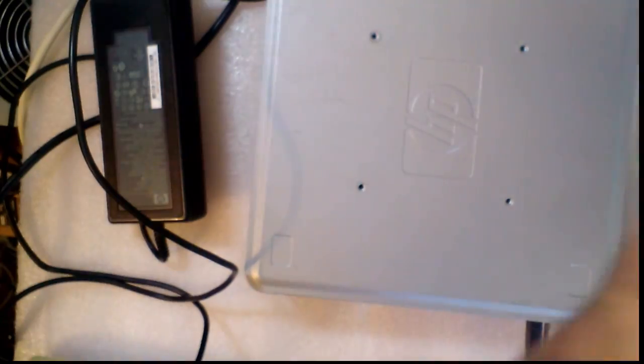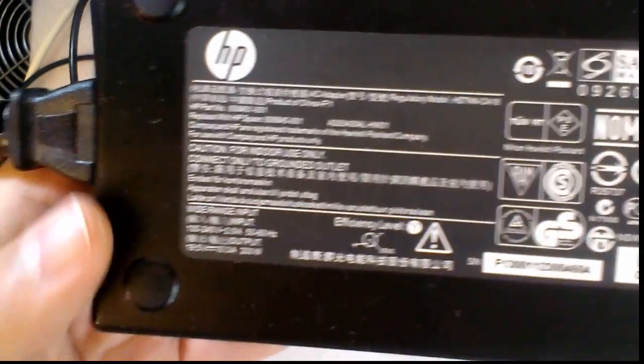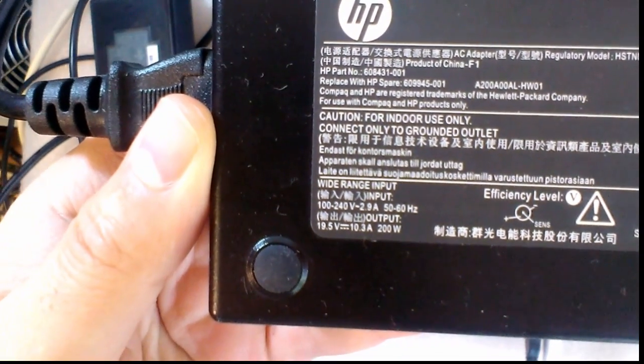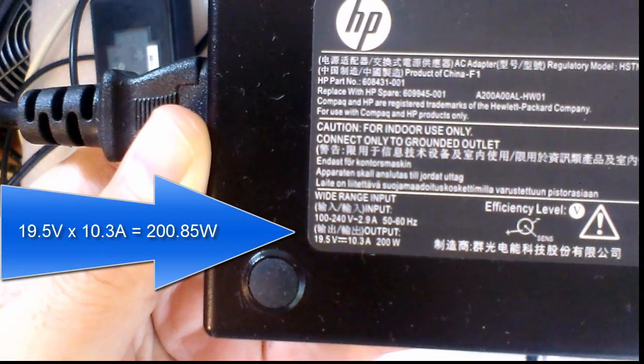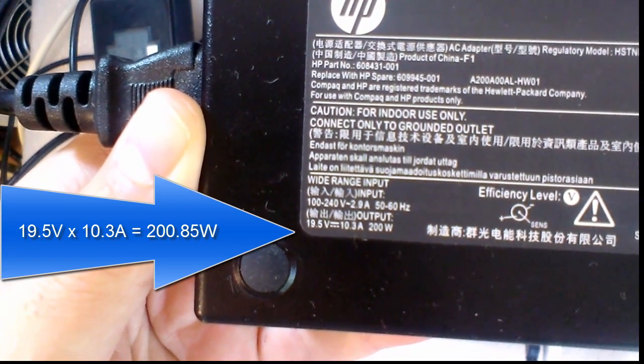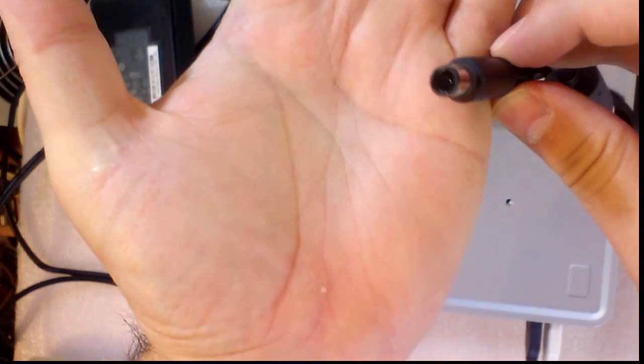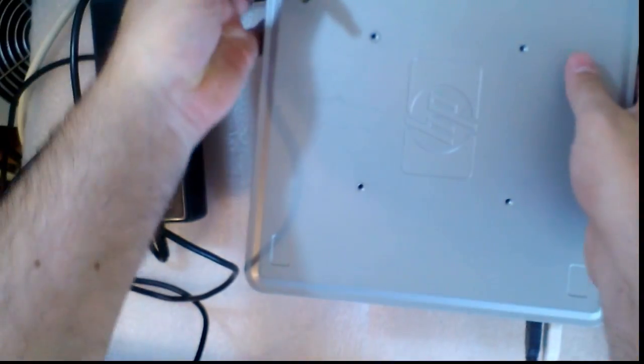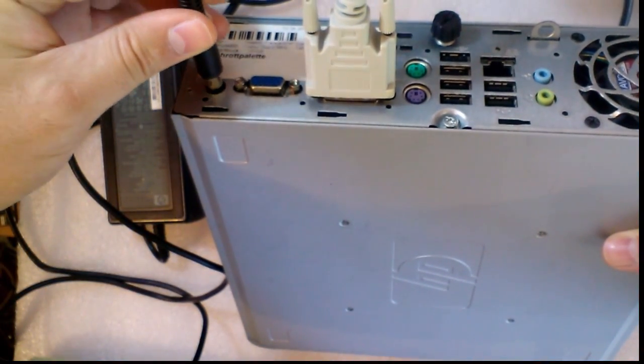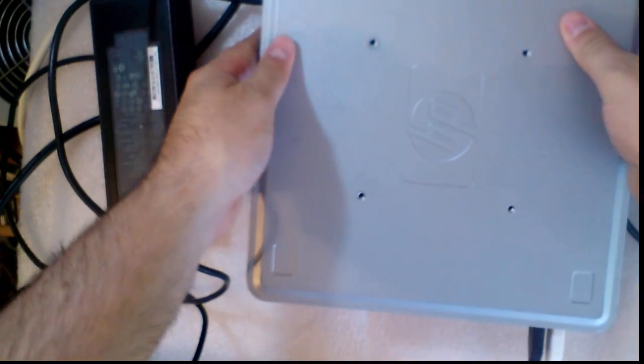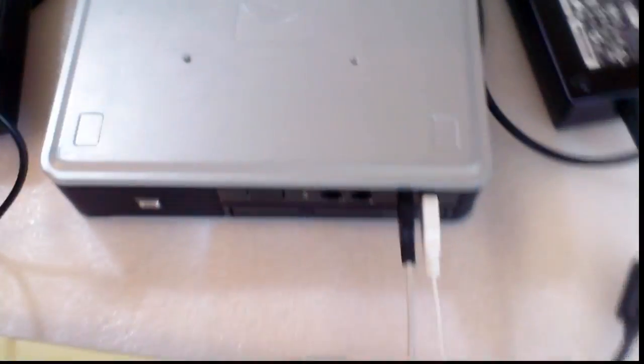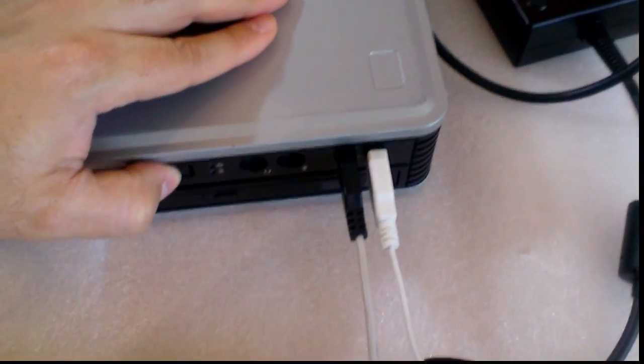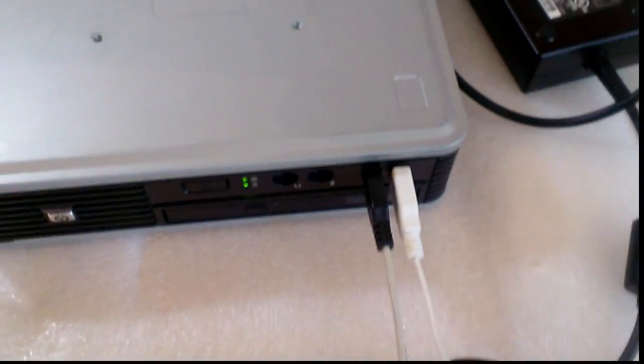And I have this from HP. This is a 200 watt power adapter, 19.5 volts and 10.3 amperes. Let's try. The plug is the same. Let's power up. And it is booting.